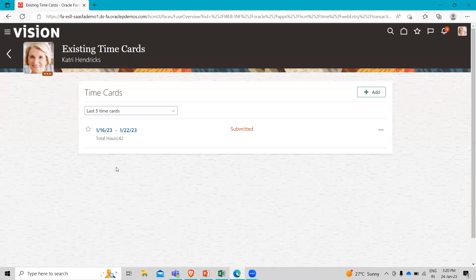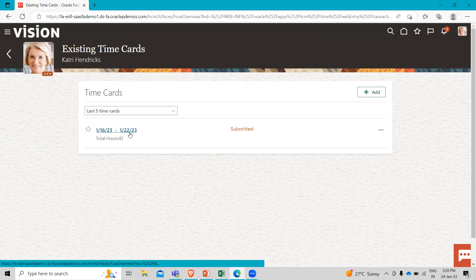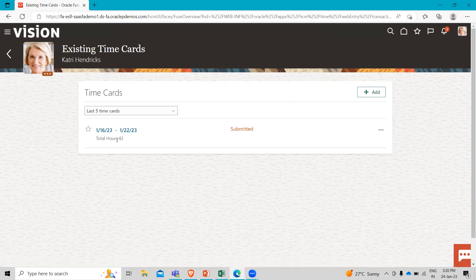You see the one here from the 16 to the 22. It shows 42 hours and you will see that it's in the submitted status. So now we are going to sign out.